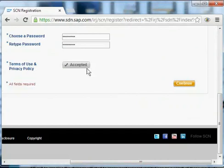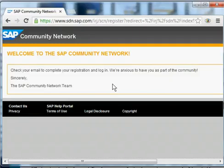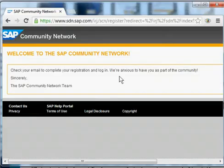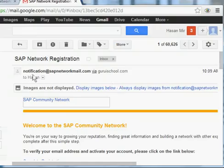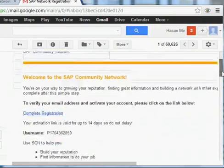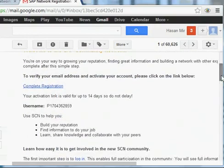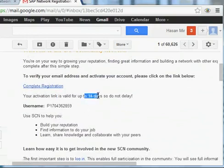Once you accept the agreement, the button label changes to 'Accepted' and you can click the Continue button. The next page will say that an email has been sent to you — look for that email to proceed with registration, as there will be a link inside it. This is the email I just received from SAP network registration; you can scroll down to view the content.